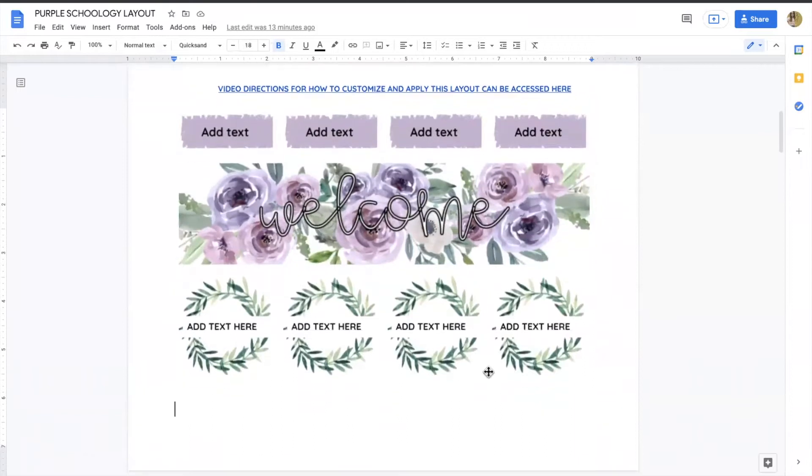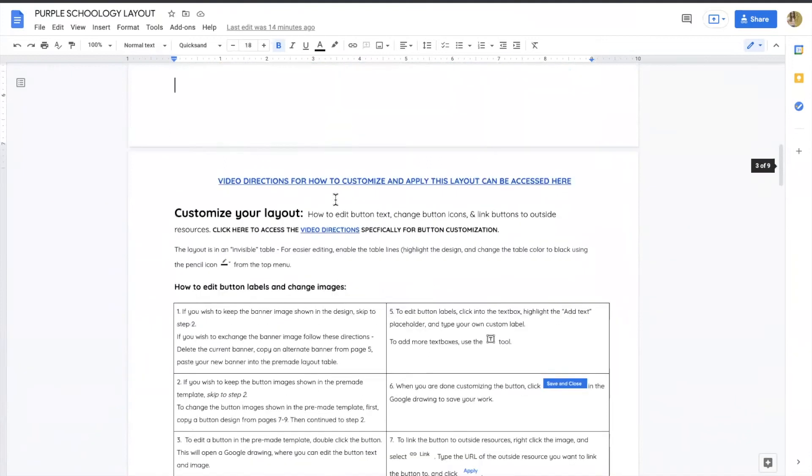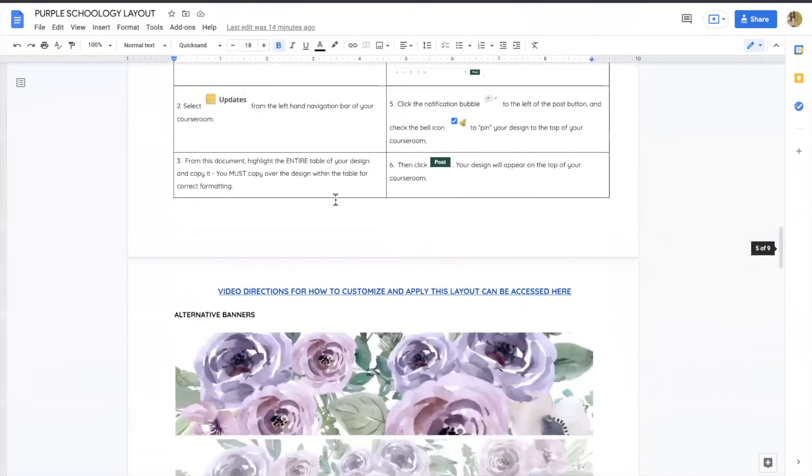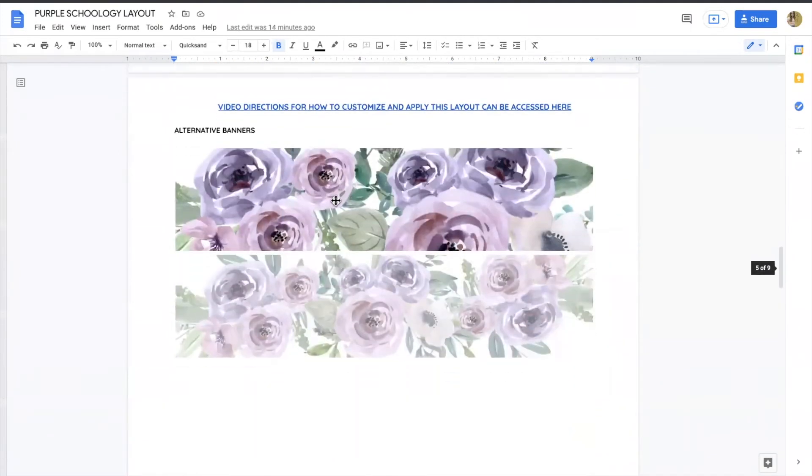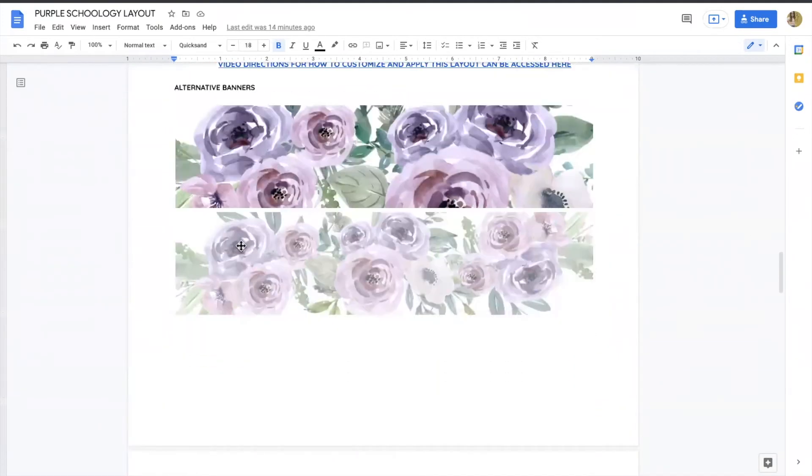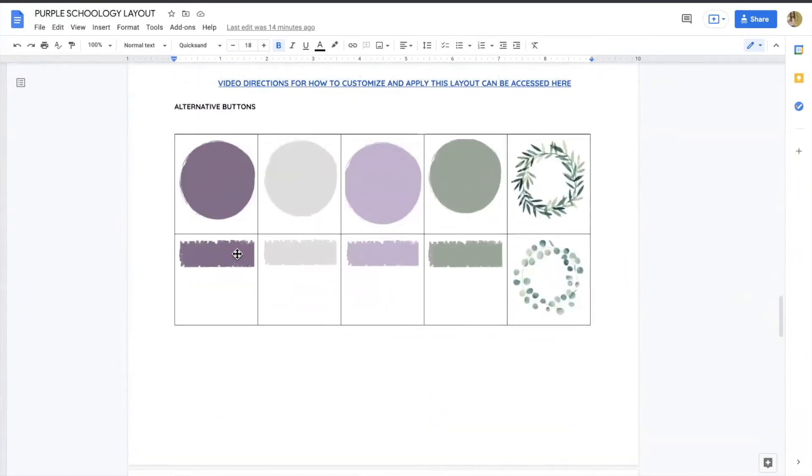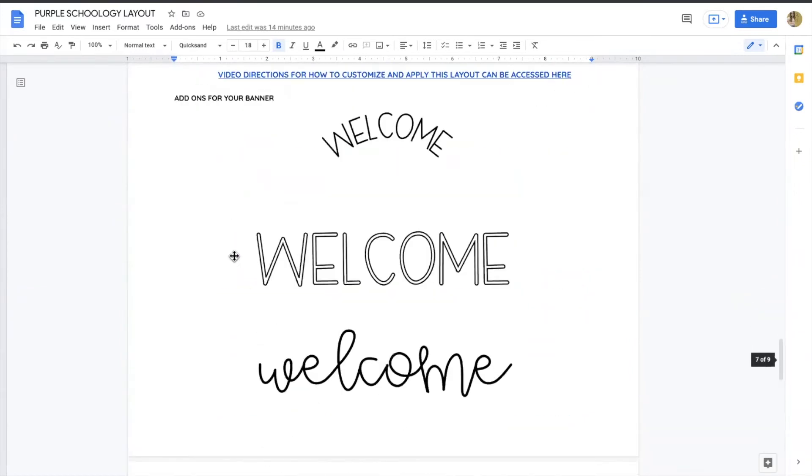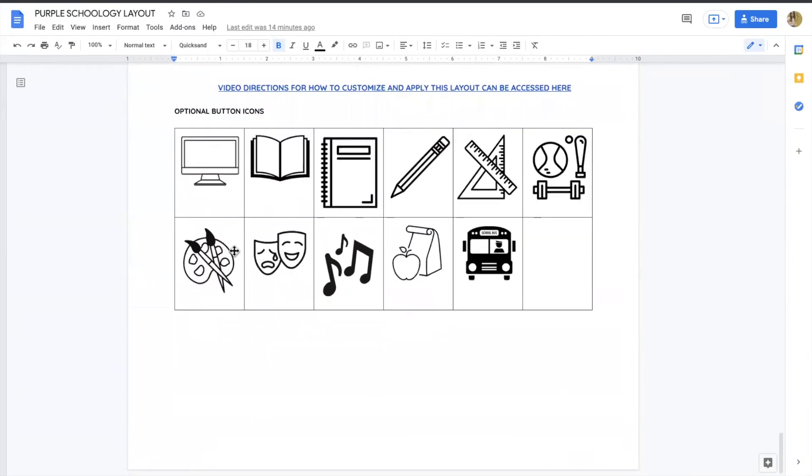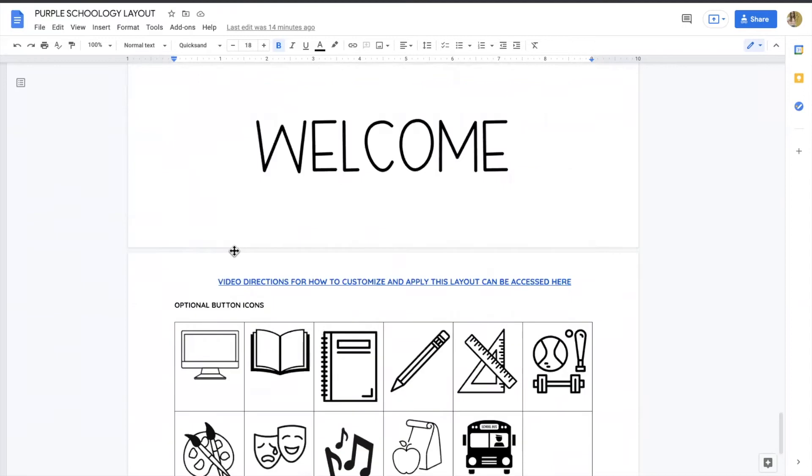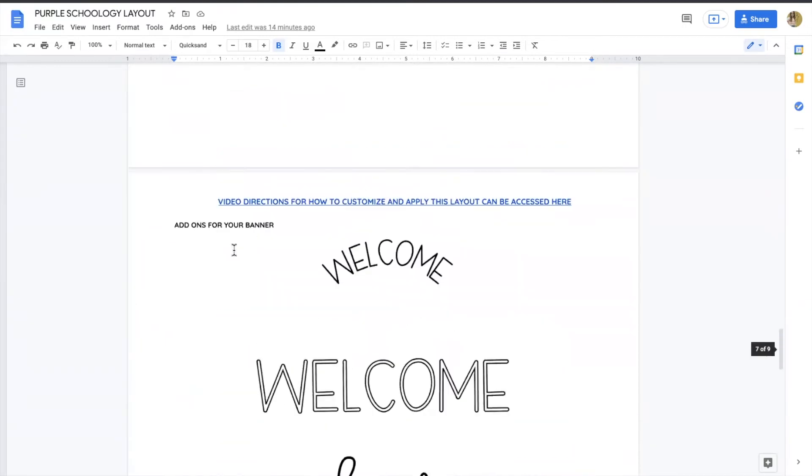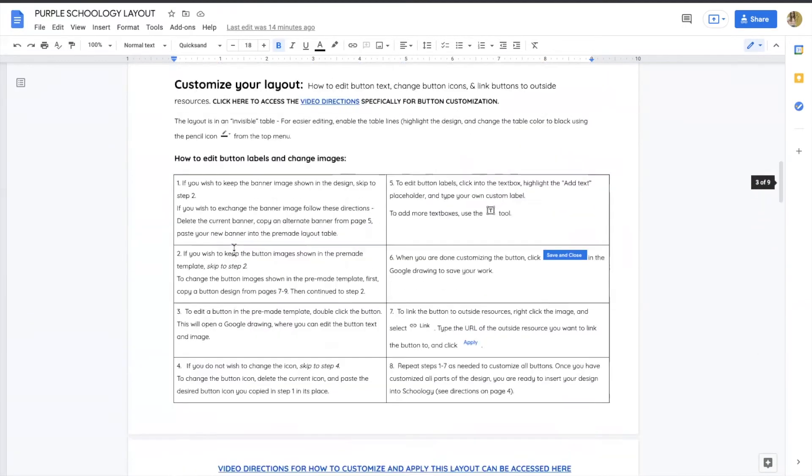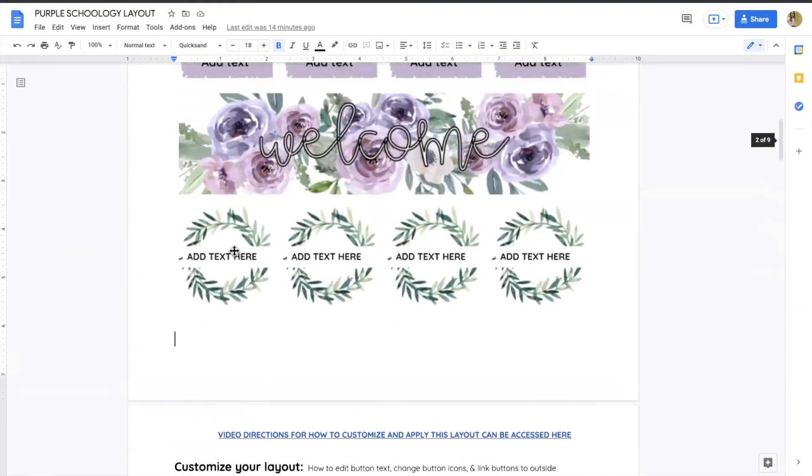In any layout you purchase from me, you'll have one pre-made layout first here. And then if you scroll down, you'll see some directions about posting in Schoology and also alternative banners, different types of buttons, different types of text and icons. And you can use these to personalize the banner and make it look how you want.